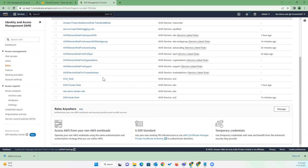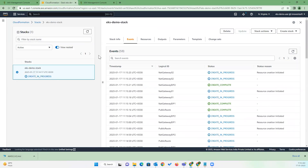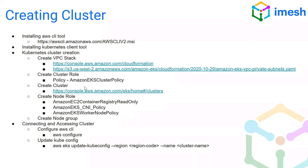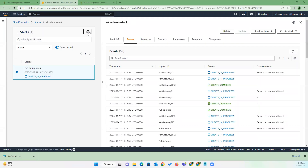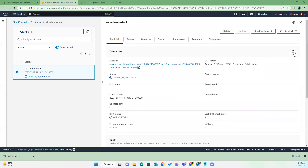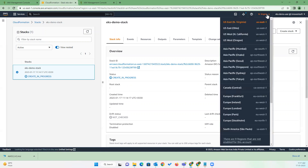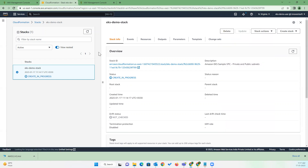We can see it's created — 'EKS demo cluster role'. We need to create a few more roles that will come later. The VPC stack is still in progress. One important thing to mention: before creating any resources, we need to select a region. I have selected North Virginia, which is the US-East-1 region. Select your desired region first, then create all resources under that region.